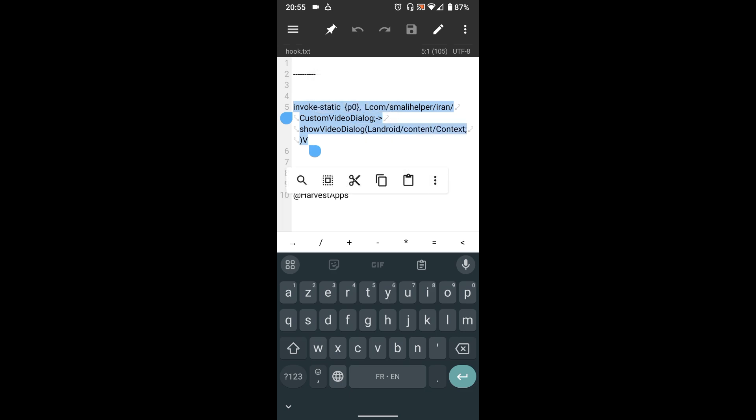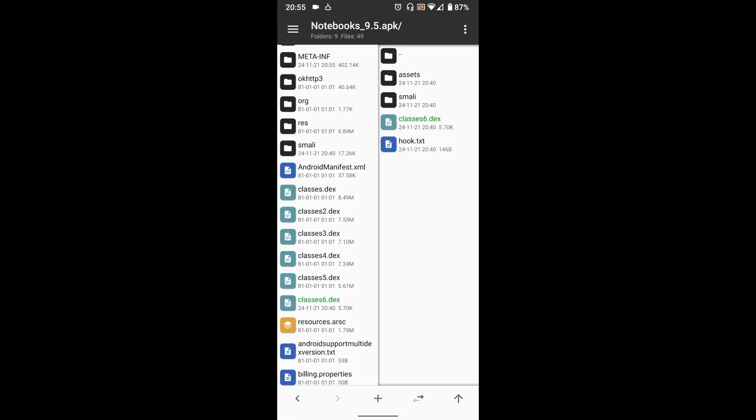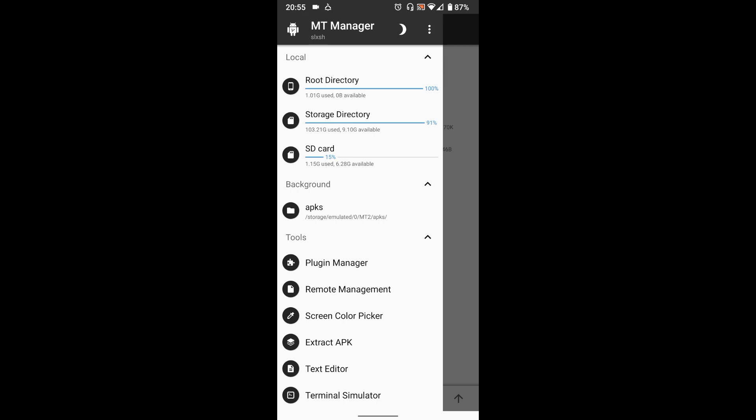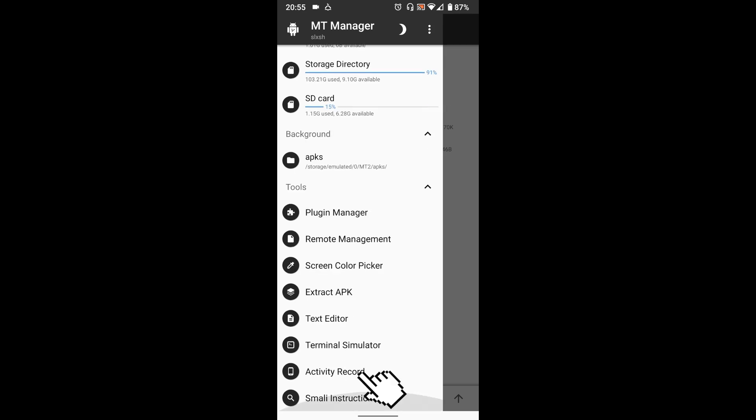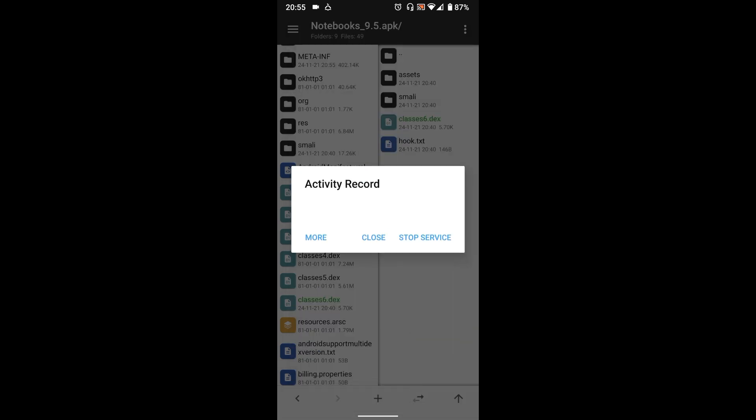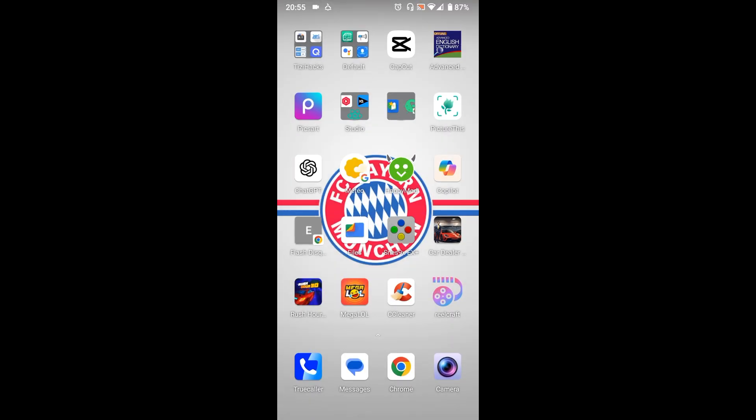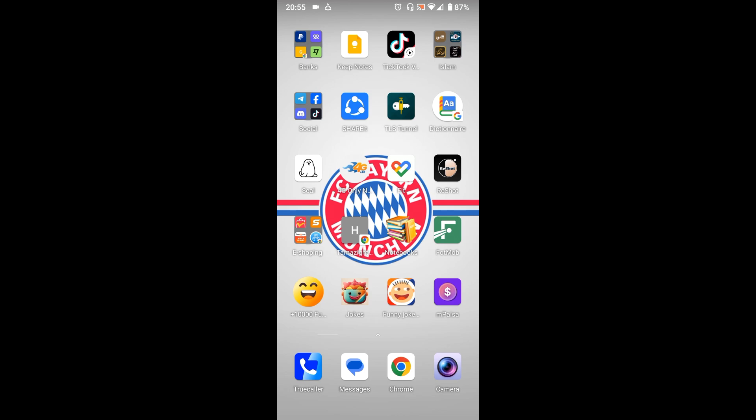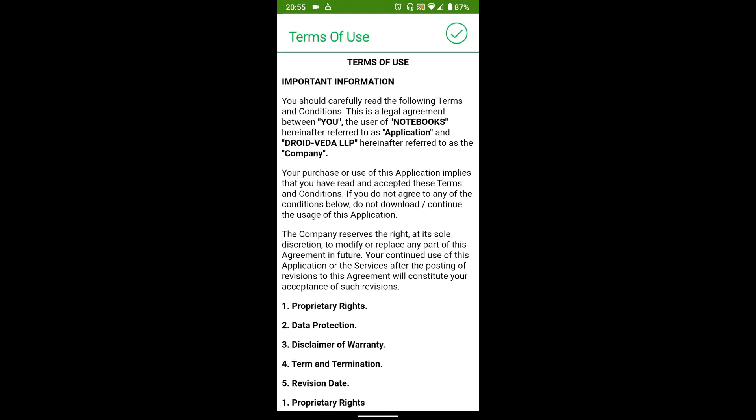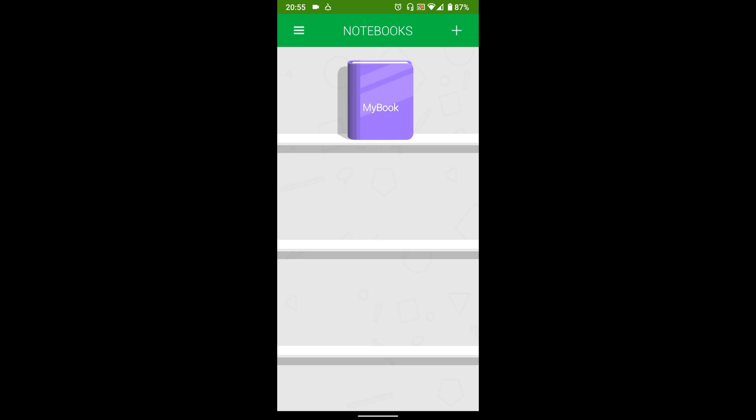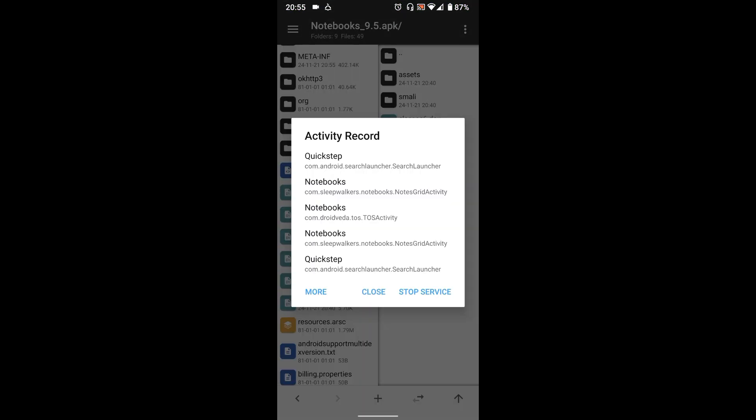So open Activity Recorder in MT Manager, clear recent records, then open the modded app. Its main activity will appear here. Go back to MT Manager and click to copy the main activity's name.